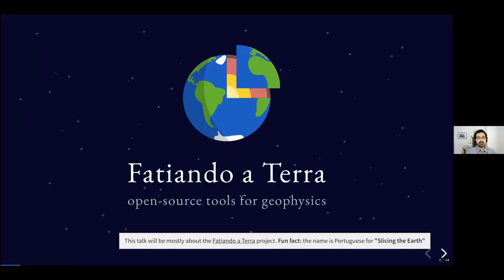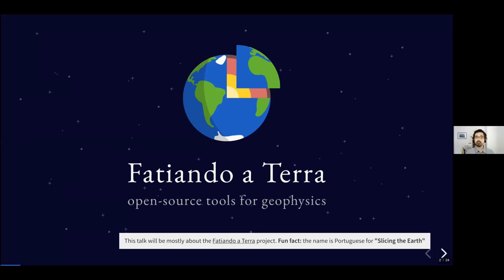The main topic of this talk, as Angela said, is going to be the Fatiando a Terra project, which is Portuguese for 'slicing the earth.' This is a collection of open source tools for geophysics, mostly written in Python. They cover a wide variety of subjects, but most of them are somewhat focused on gravity and magnetics, because that's my main field of research.